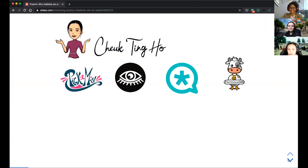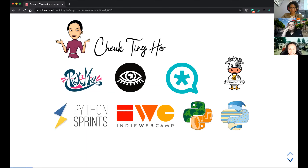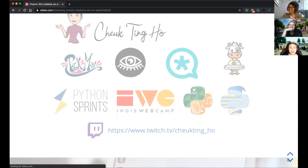I work for TerminusDB — we are an open source graph database. Graph databases are becoming more and more important nowadays, and even in NLP, a lot of things are represented in graphs, so having a graph database is very important. I'm also involved in a lot of organizations, some with Lace. I want to encourage people to join more sprints because contributing to open source is fun.